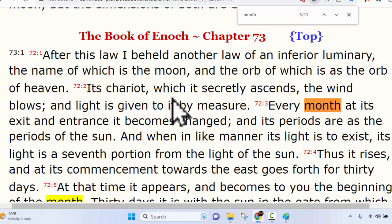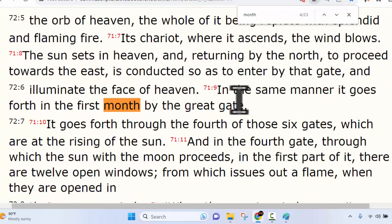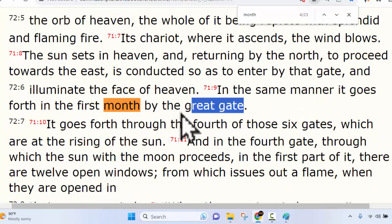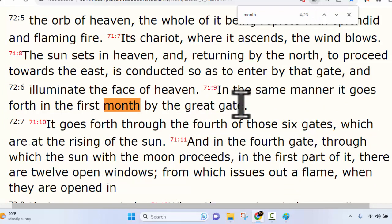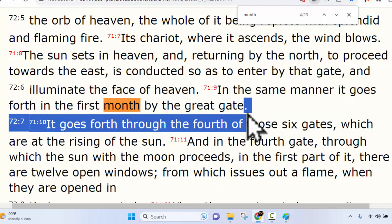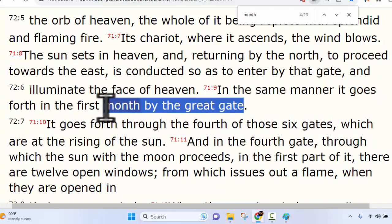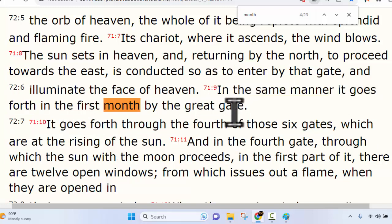The fifth time the word 'month' appears is all the way in the next chapter, where it says: 'Every month at its exit and entrance it becomes changed, and its periods are as the periods of the sun.' So when we go back to the chapter we're talking about, it's not talking about months — it's talking about gates. He's going to explain how this celestial, sacred calendar — our Father's Genesis 1:14 calendar — works by way of gates, not months.